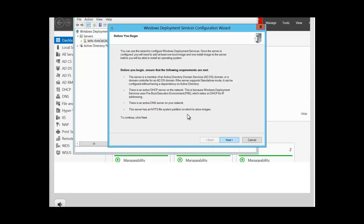Right-click on the server and select Configure Server. At the Before You Begin screen, you are reminded of the requirements for Windows Deployment Services. The server has to be a member of an Active Directory domain or a domain controller. If your server supports standalone mode, it can be configured without a dependency on Active Directory. You need an active DHCP server on the network because WDS uses a pre-boot execution environment that relies on DHCP for IP addresses. You also need an active DNS server on the network.